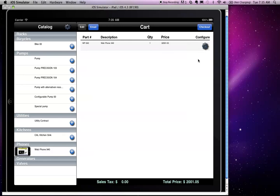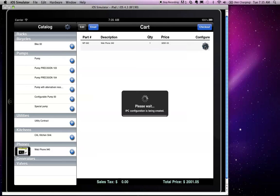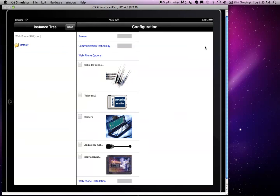Configuration of the web phone then happens by clicking on the configuration icon. At this moment, we're launching the SAP Internet Pricing and Configuration Engine, which provides to us all of the configuration rules and also all of the pricing.